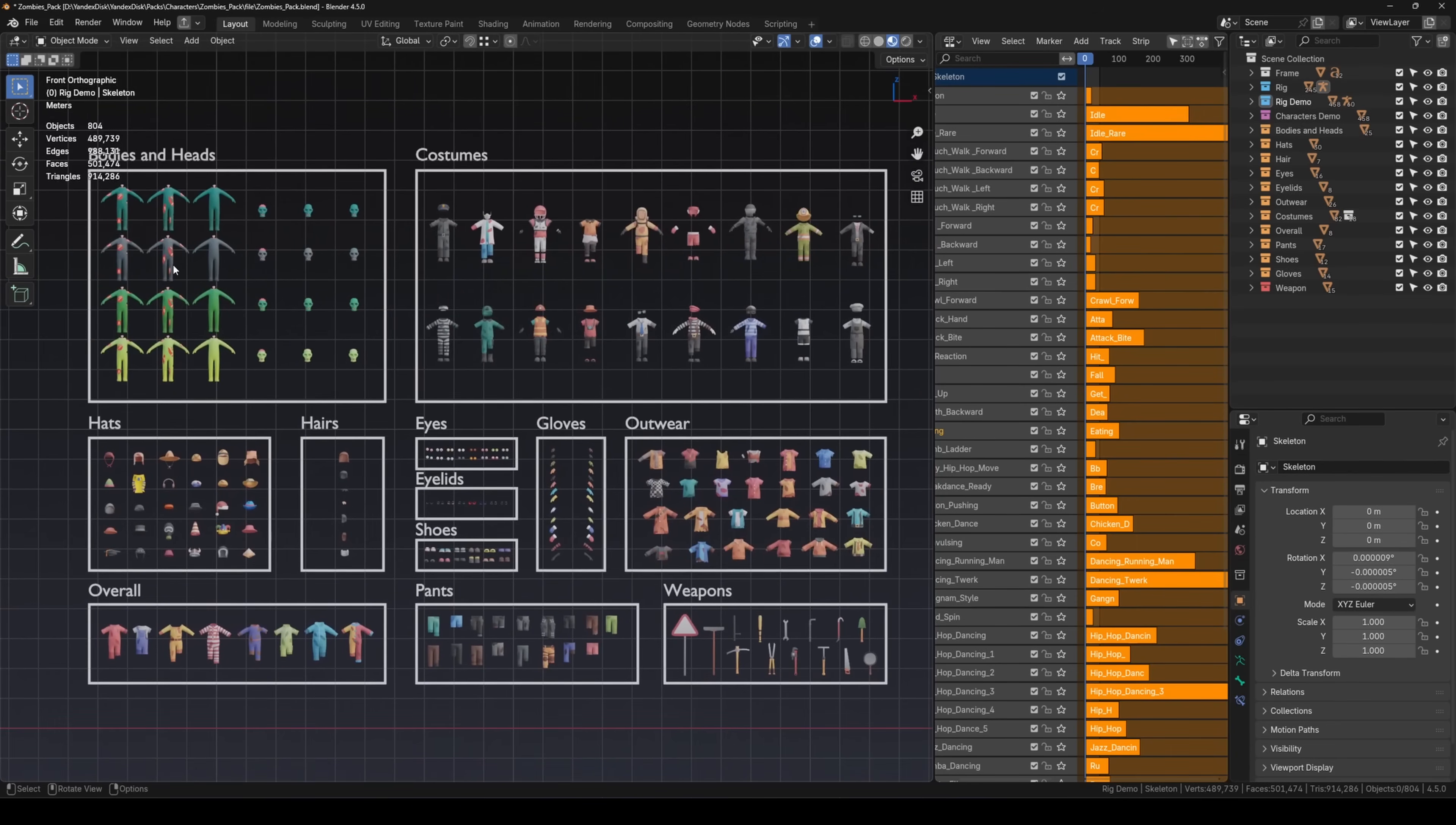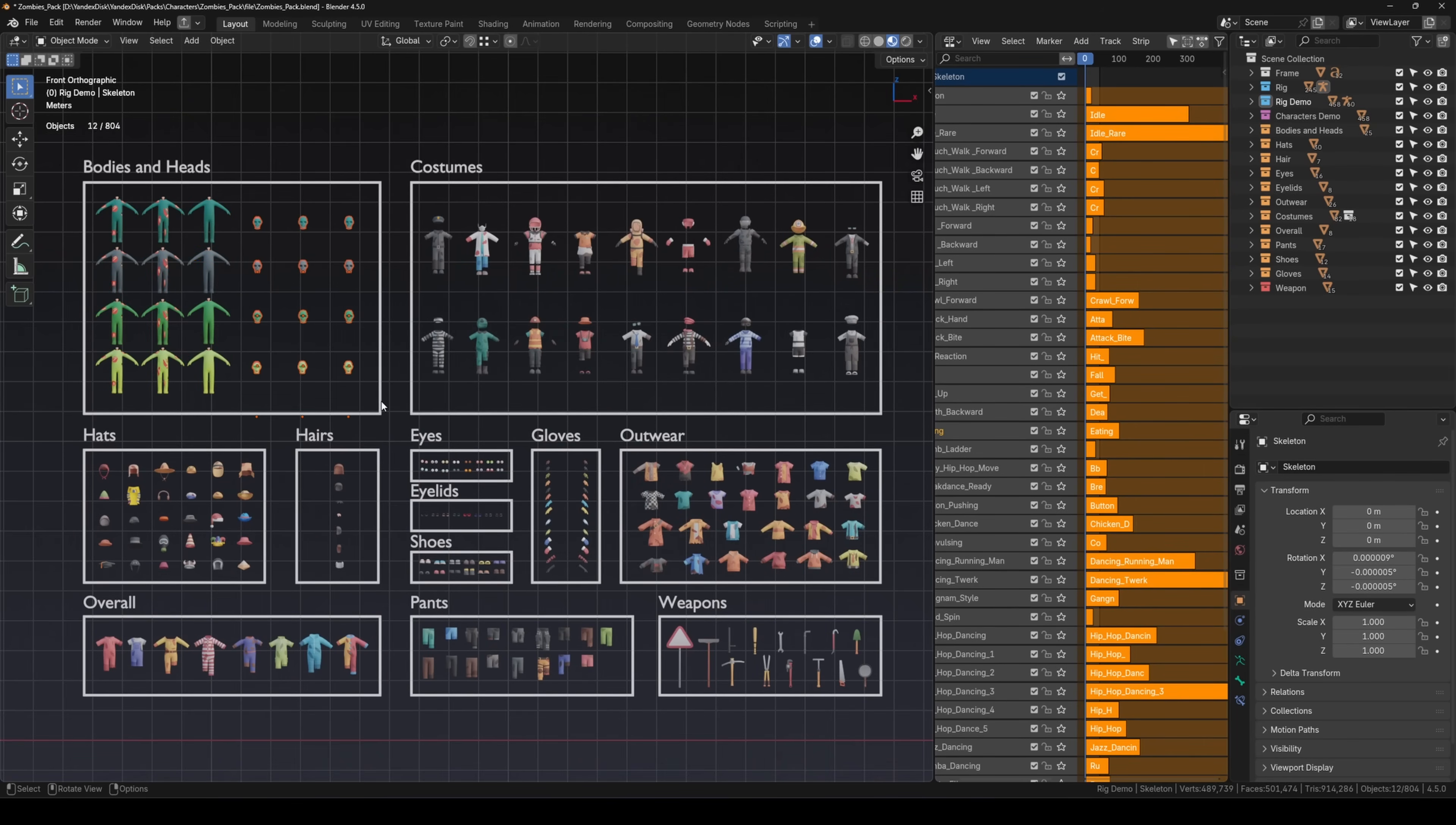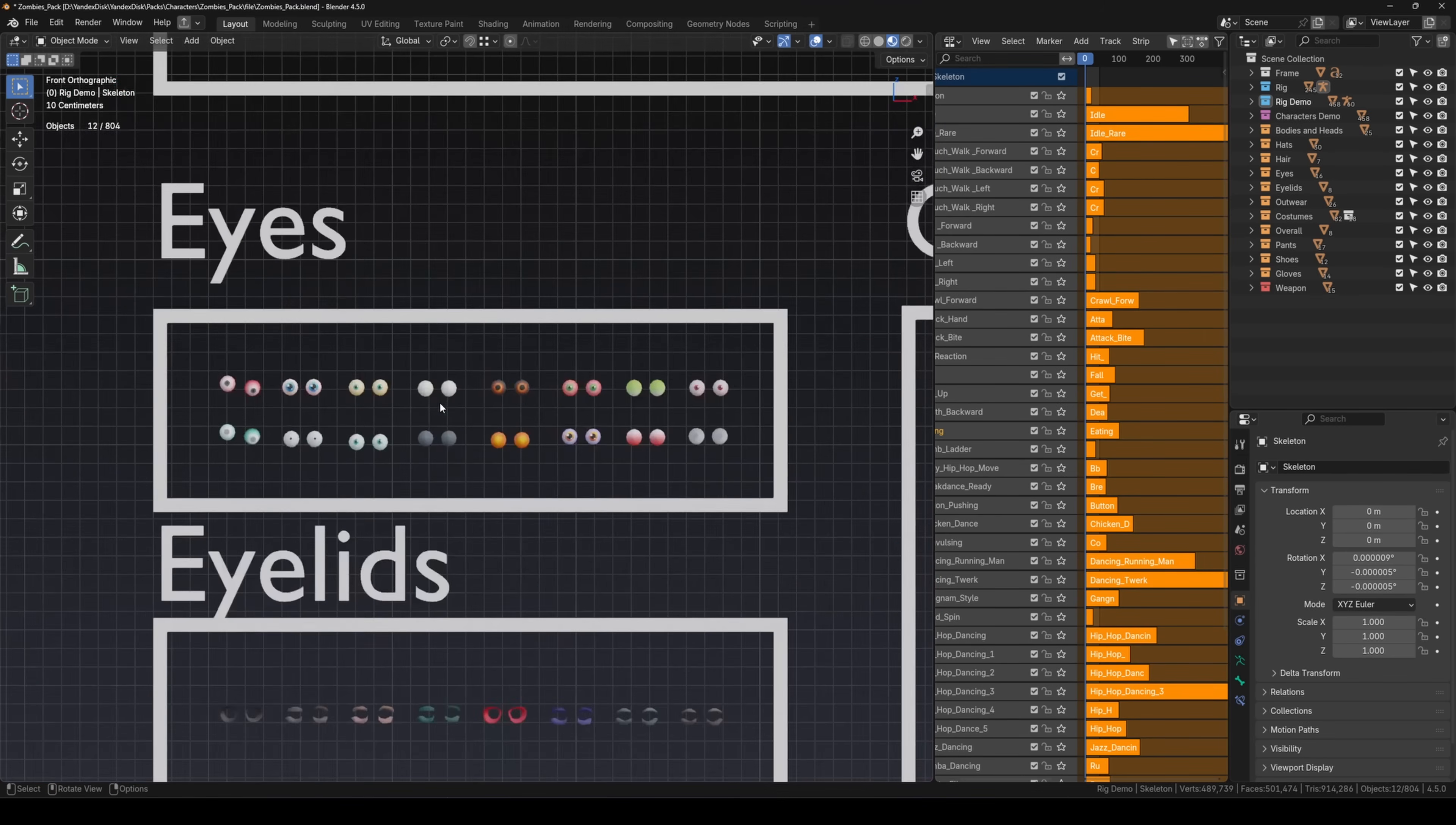The file should open just like you see in the video. On the left we have all the assets divided into categories: body, hat, outfits, hairstyles, hats, gloves, eyes, weapons and more.